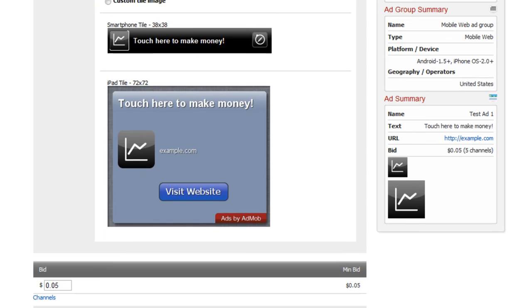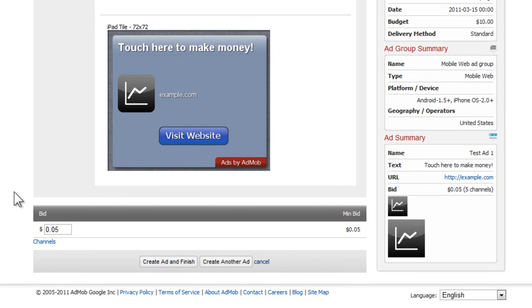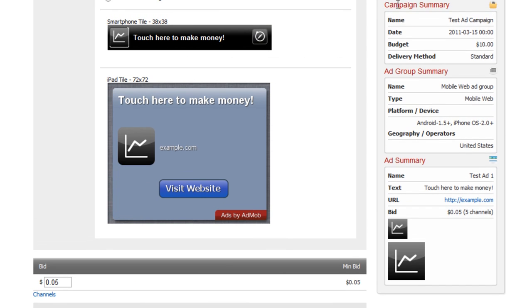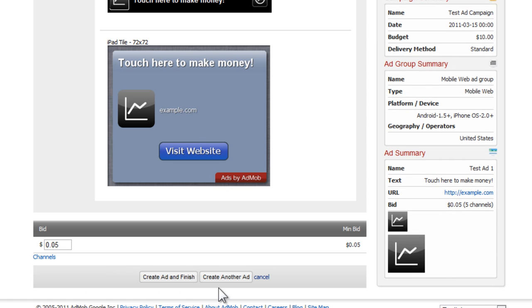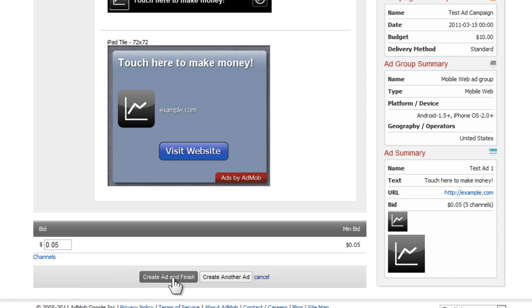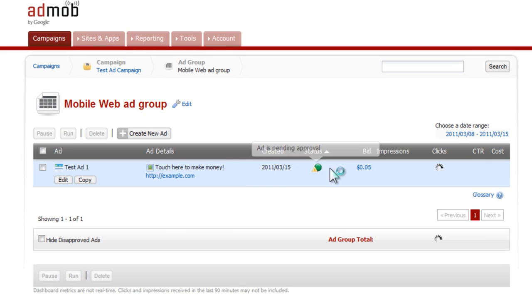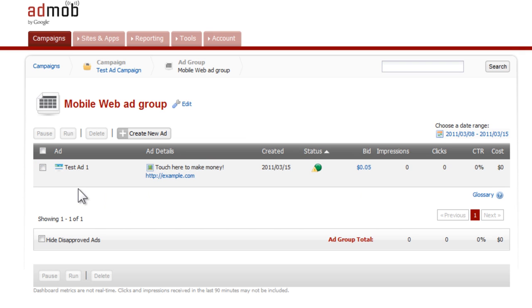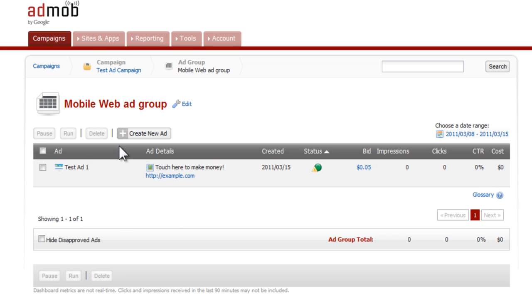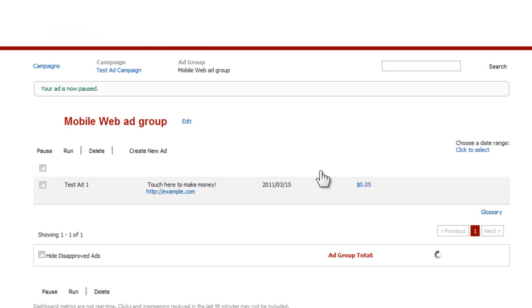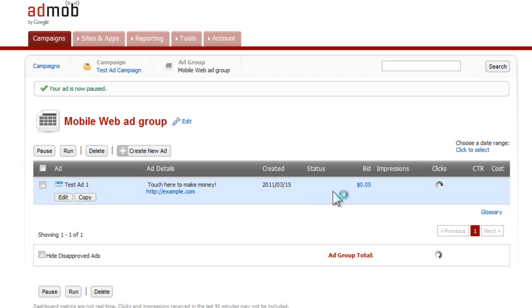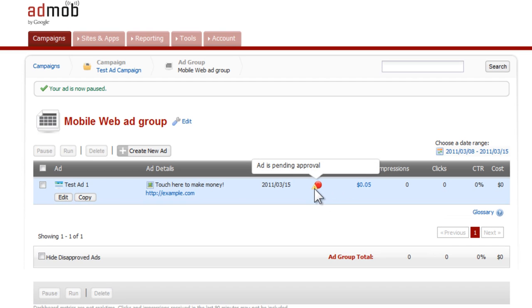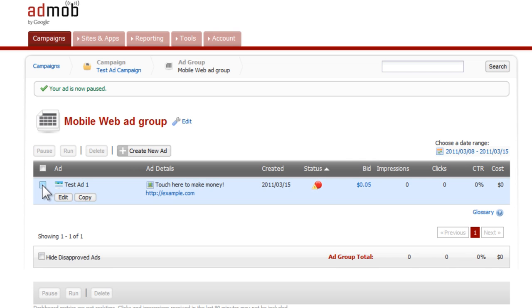We've pretty much got the ad completely finished. You'll see that your bid is still five cents. Over here on the sidebar everything is filled out - gives the name of your ad, the text, URL that'll lead to, and how much you're paying per bid. When you're done you can either create another ad right away or you can finish your ad. We'll go ahead and click create ad and finished. You'll see right here is a green light but it's pending approval. You can continue to make changes to this but it will be set back in the queue. Otherwise you can pause it right away.